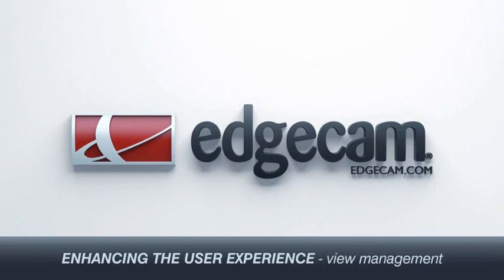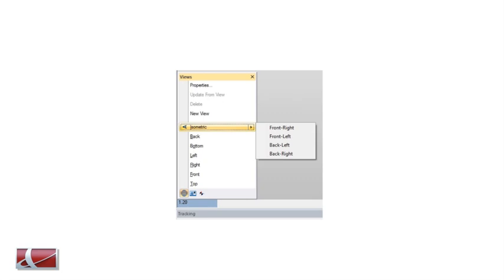Another enhancement beneficial to all Edgecam users are the changes to view management in both Edgecam and the simulator. There are now four isometric views to choose from, and we've also improved the dynamic rotation of the model within Edgecam. A new dockable view menu is also available, meaning you can move it to one side and optimise the graphics viewing space.